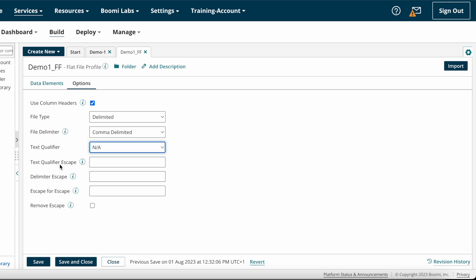After that we have text qualifier escaped — suppose your text qualifier is single quote or double quote and there is an escape like '12 o'clock', which contains a single quote. You can type single quote here to escape it. For delimiter escape, suppose you have a field called address and your file delimiter is comma. In the address field there can be multiple commas, like flat number, colony name, landmark. You can type the delimiter escape as comma so Boomi will treat the entire address as a single field.